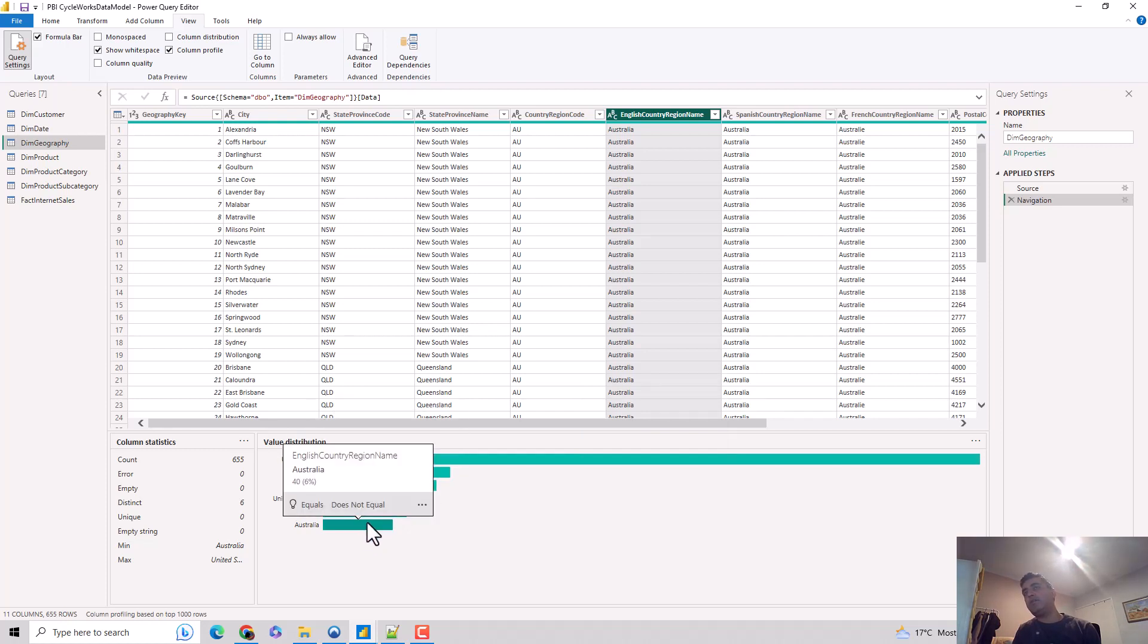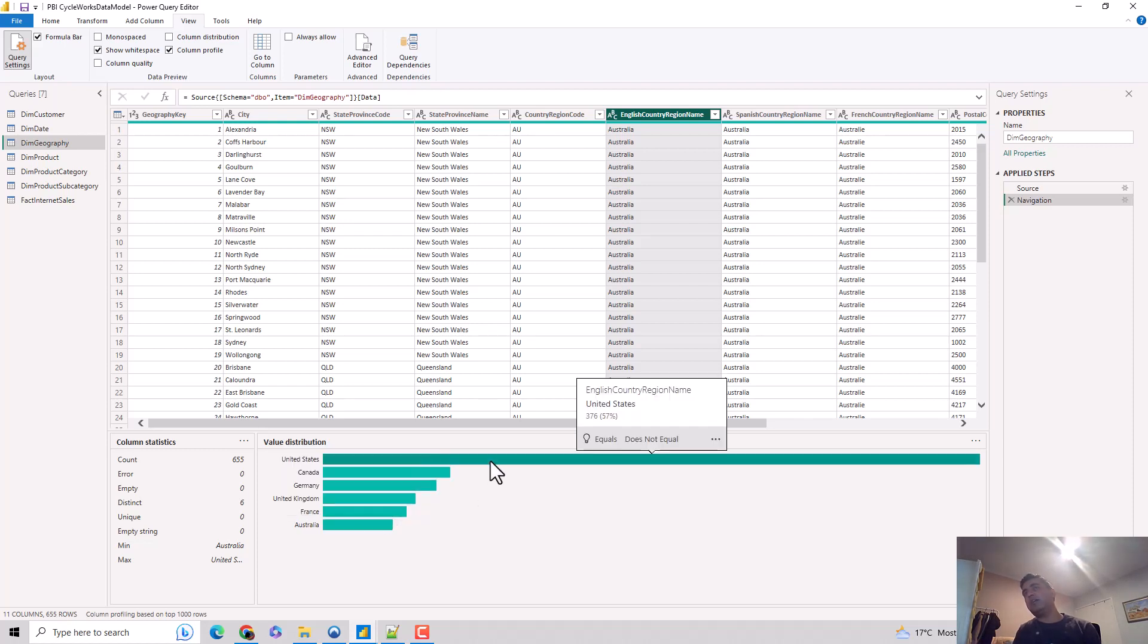If I hover over it, it says that 40 rows belong to Australia, which is approximately 6% of the data set. If I hover over the United States, it's 376 rows, which is roughly 57% of the data set.